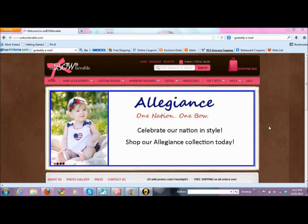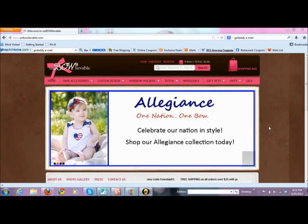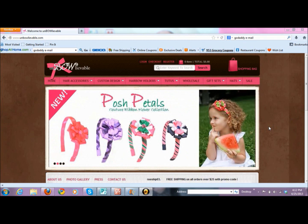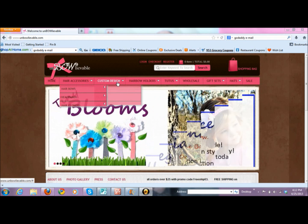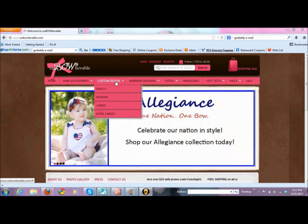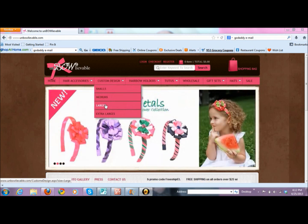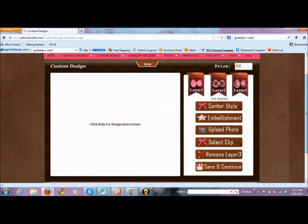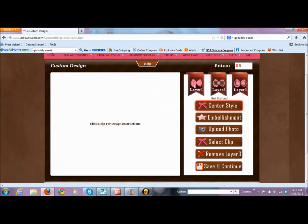We're going to start from our website. Just log on to www.unbowlievable.com, go to custom design, and for the sake of example, we're going to do larges today. Click on larges. If you look at the design tool, we have layer one, two, and three.